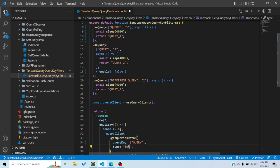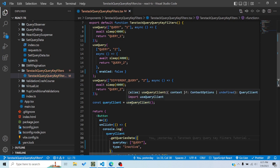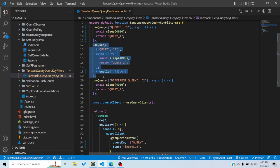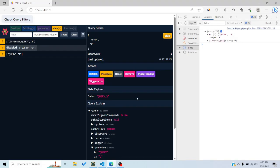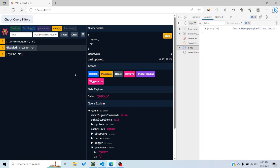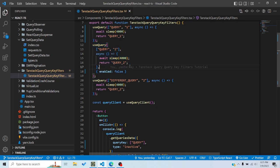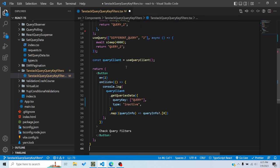If I set type to 'inactive', it would only match inactive queries. We know that one query is the only inactive one currently. So clicking 'check query filters' returns only query2, because that is the only inactive query right now. Let me set it back to 'all' for now.